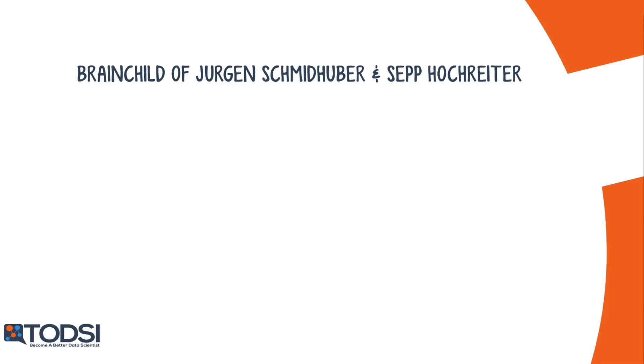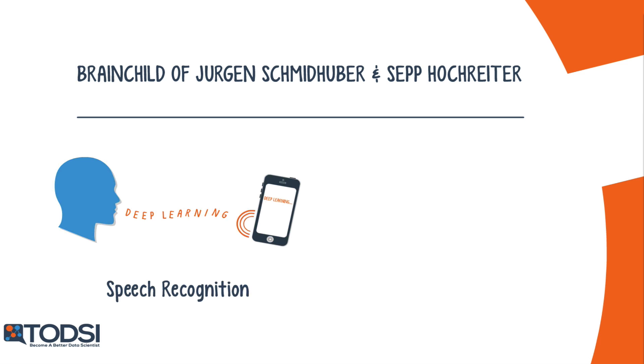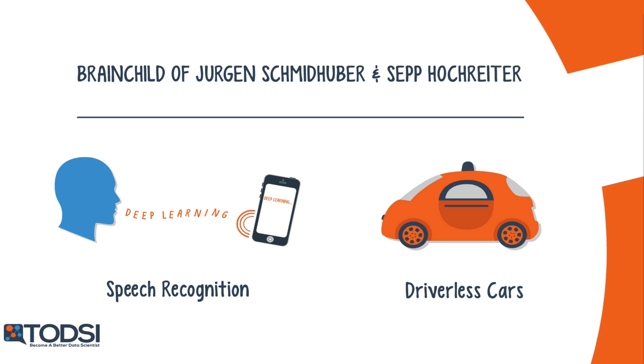Recurrent neural networks, or RNNs, have a long history, but their recent popularity is mostly due to the works of Jürgen Schmidhuber, Sepp Hochreiter, and Alex Graves. Their applications are extremely versatile, ranging from speech recognition to driverless cars.